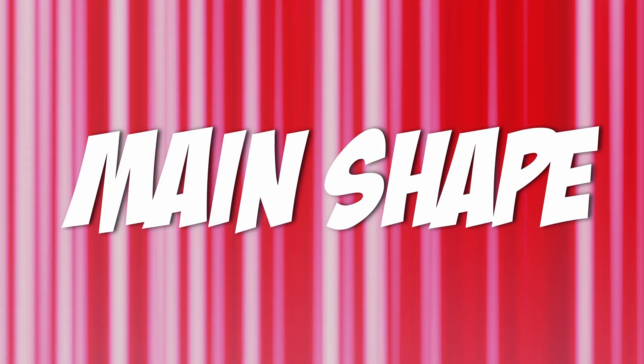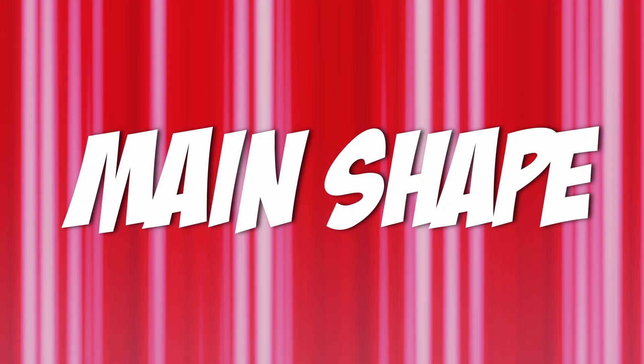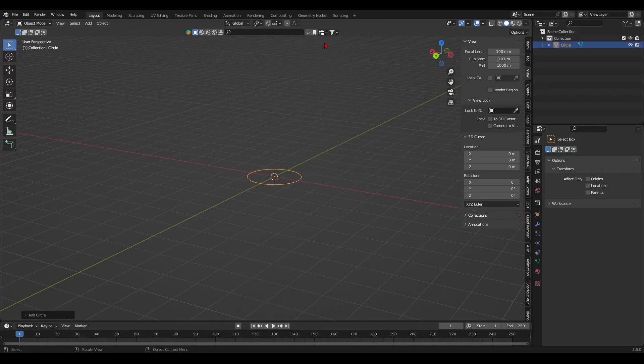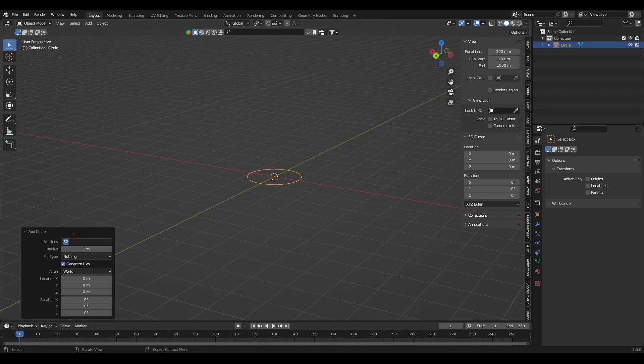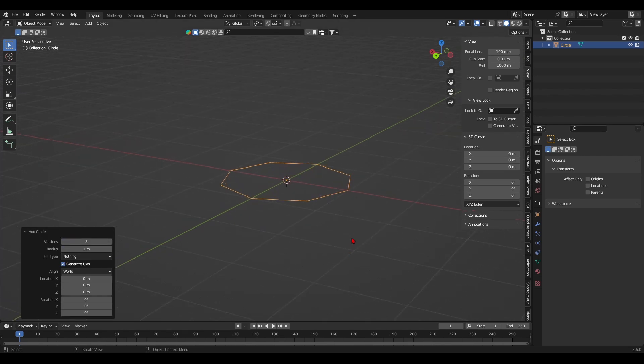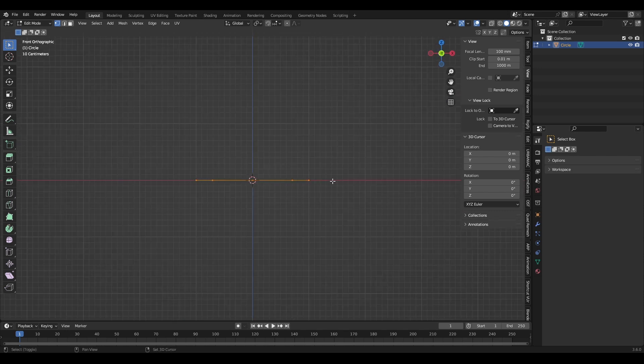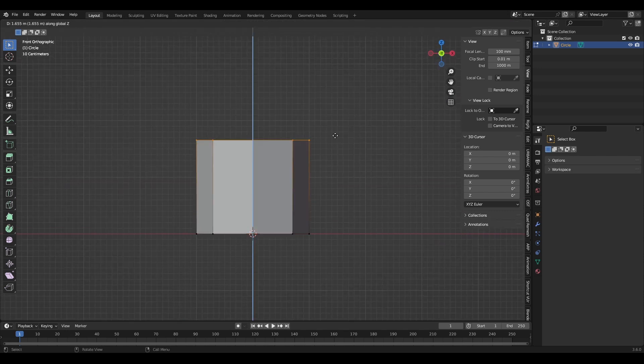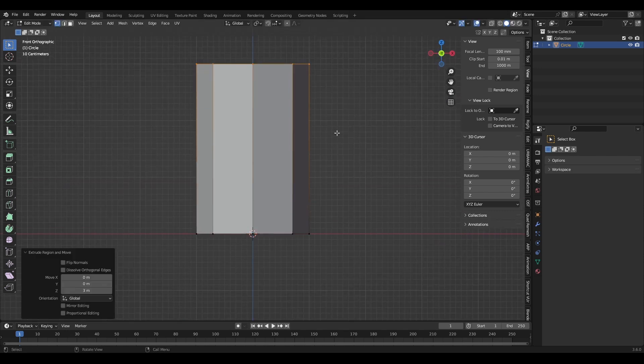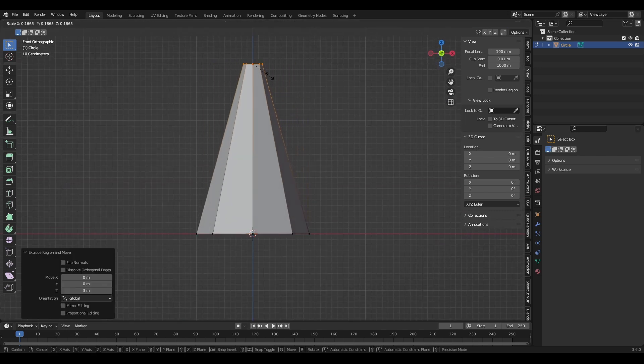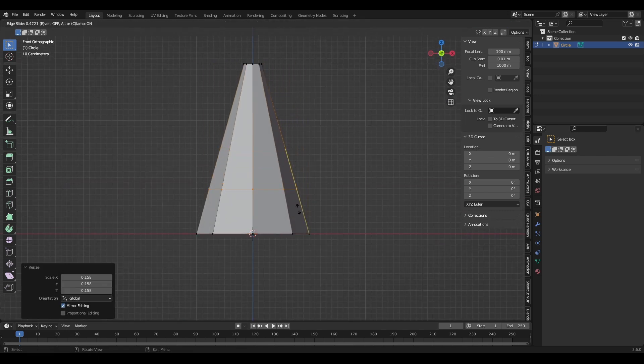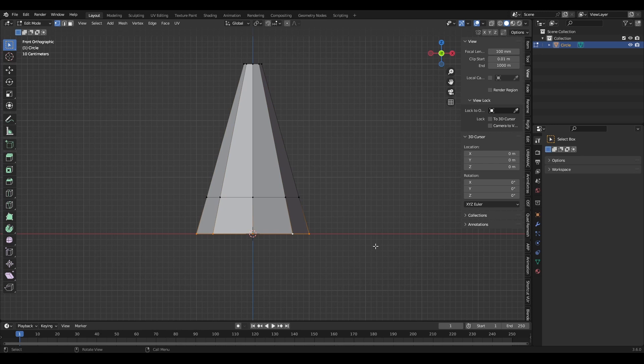It all begins with the main shape. As always add a primitive that you will later shape into the main form of the effect that you want. In the case of the power-up I want a cone-like shape. You approach it however you feel like but I decided to add a low poly circle and extrude the shape form from there.